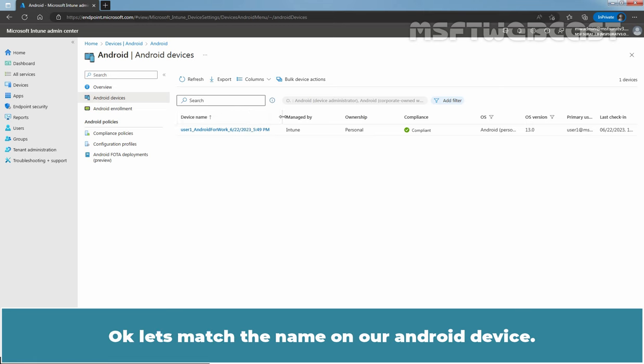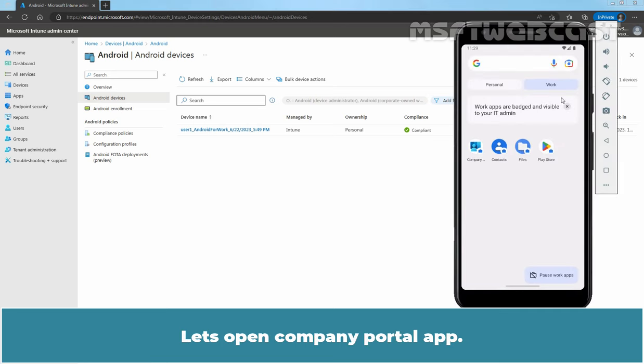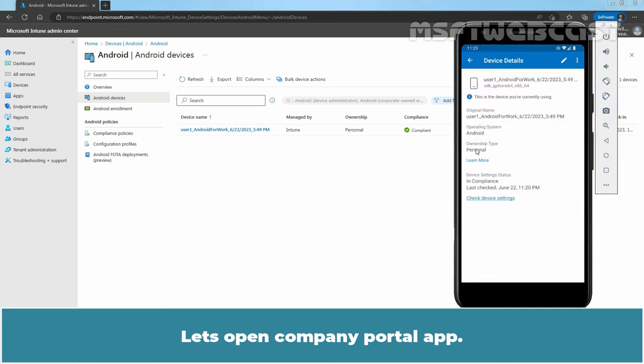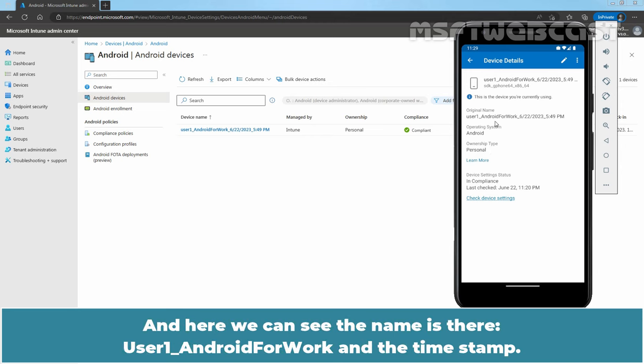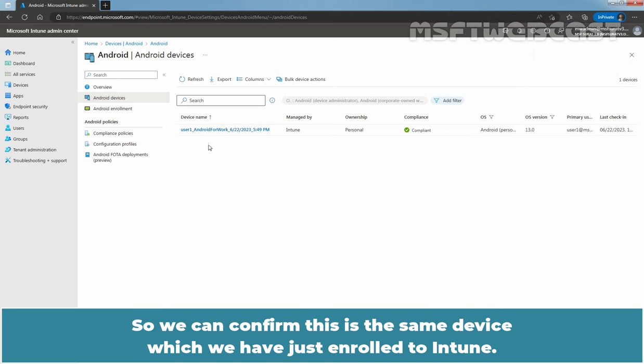Okay, let's match the name on our Android device. Let's open Company Portal App and here we can see the name is there, User 1, Android for Work and the timestamp. So we can confirm this is the same device which we have just enrolled to Intune.